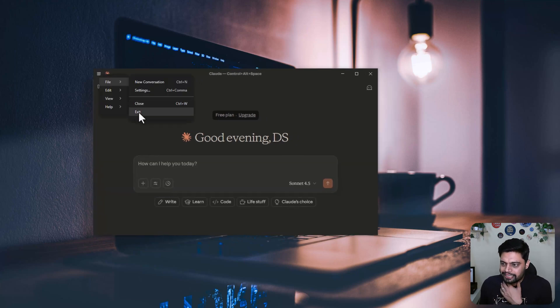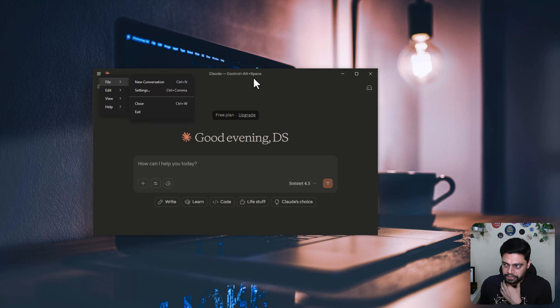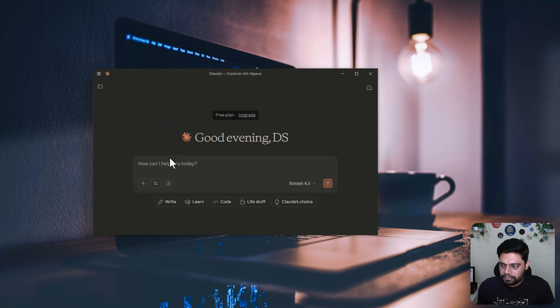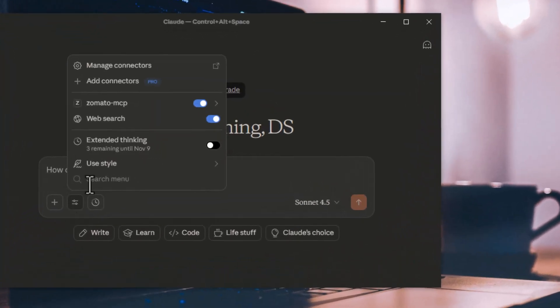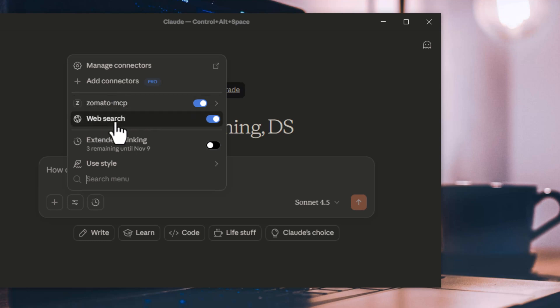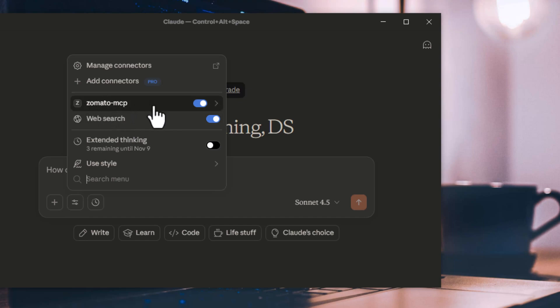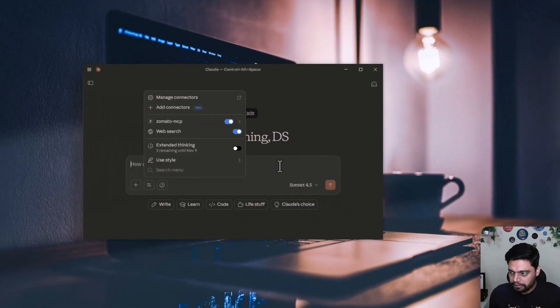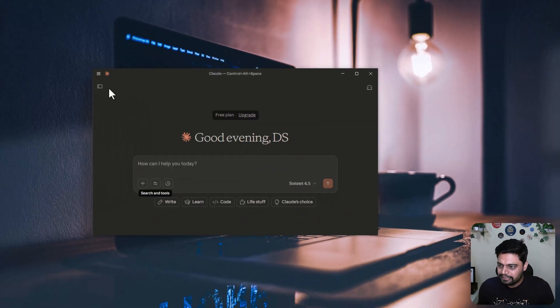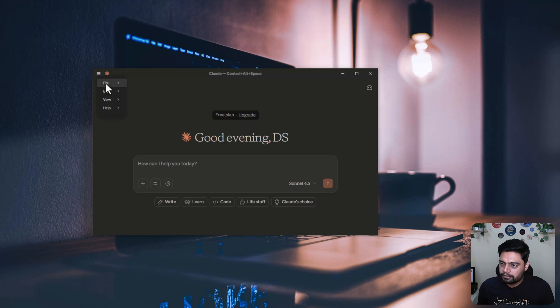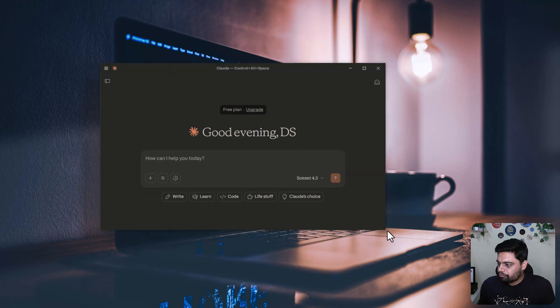You can exit from this application and then try it out. Then you have to see here, the Zomato MCP server should be showing up here along with the web search tool if you have enabled it. If not, then at least Zomato MCP server should be enabled. If you don't see that, you can try quitting this application again and relaunching it.